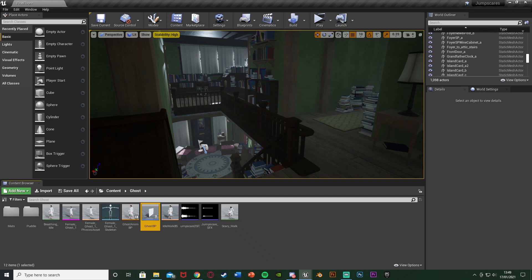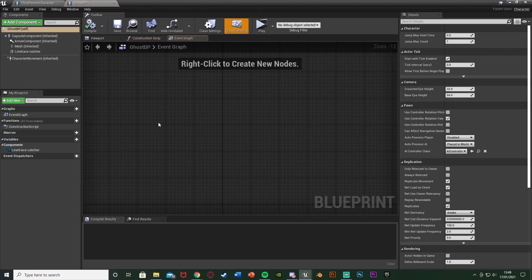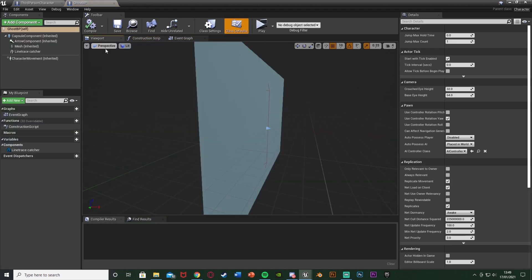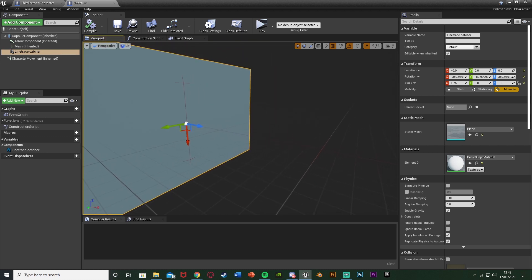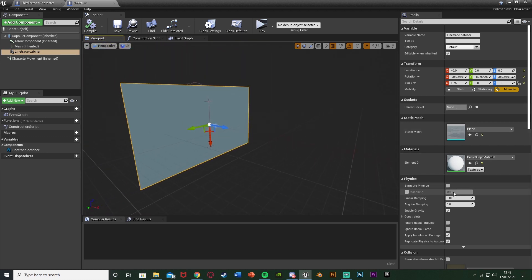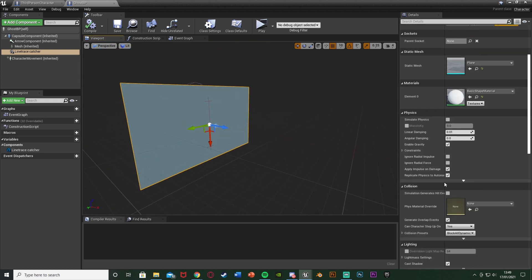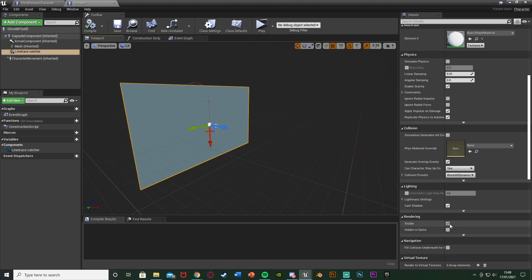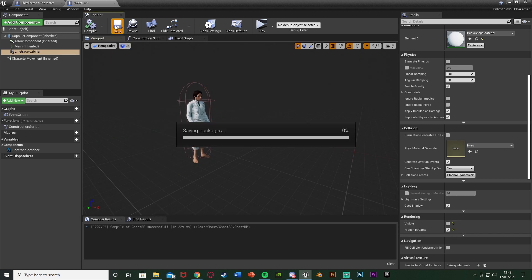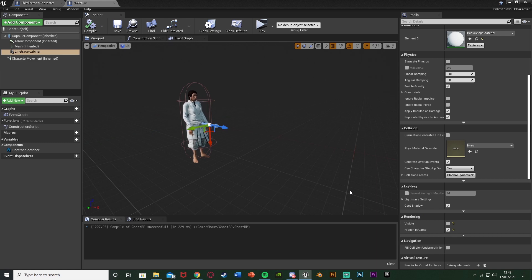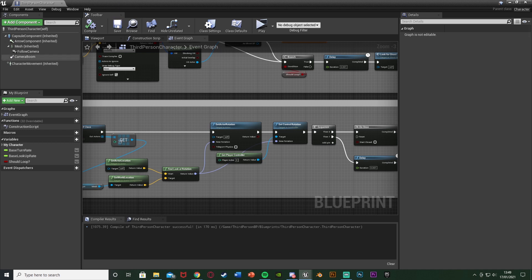Actually, there's one more thing in the Ghost BP. We need to make the plane invisible — we don't want the player to see it, just use it for collision. Select the plane, scroll down on the right, and set it to Hidden In Game, and also untick visible. Compile and save — now we won't see it, we only have the collision for the line trace.